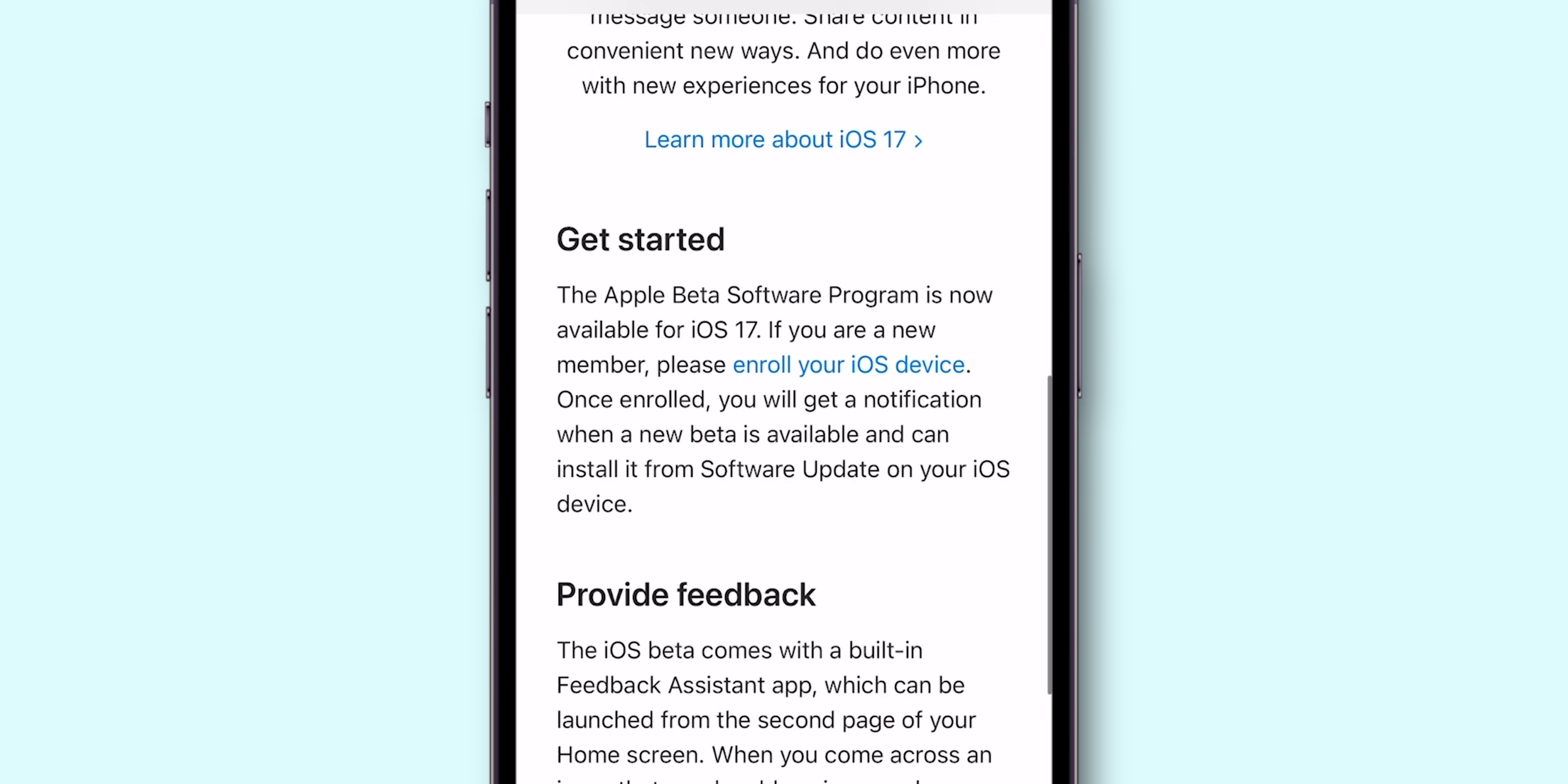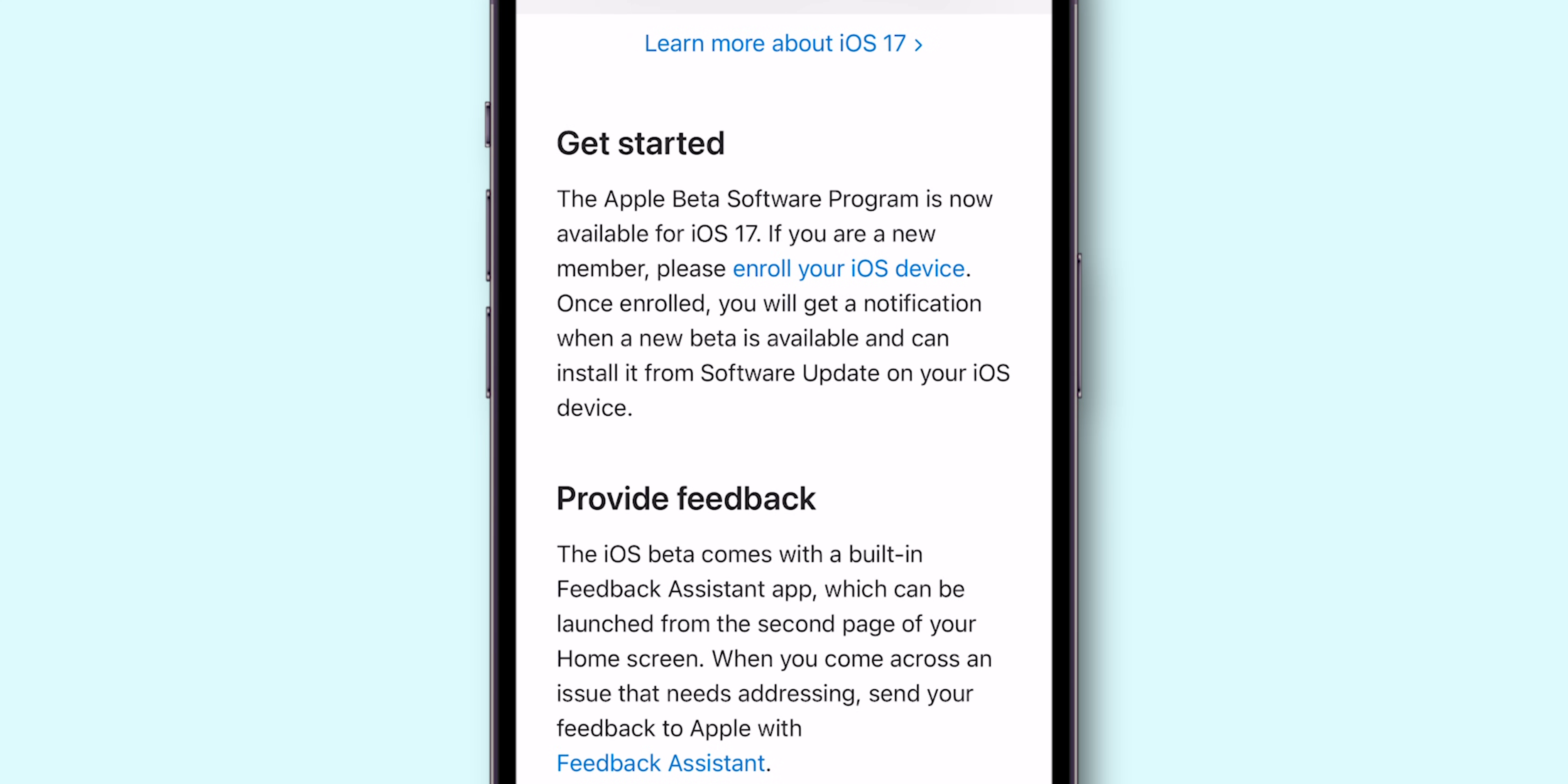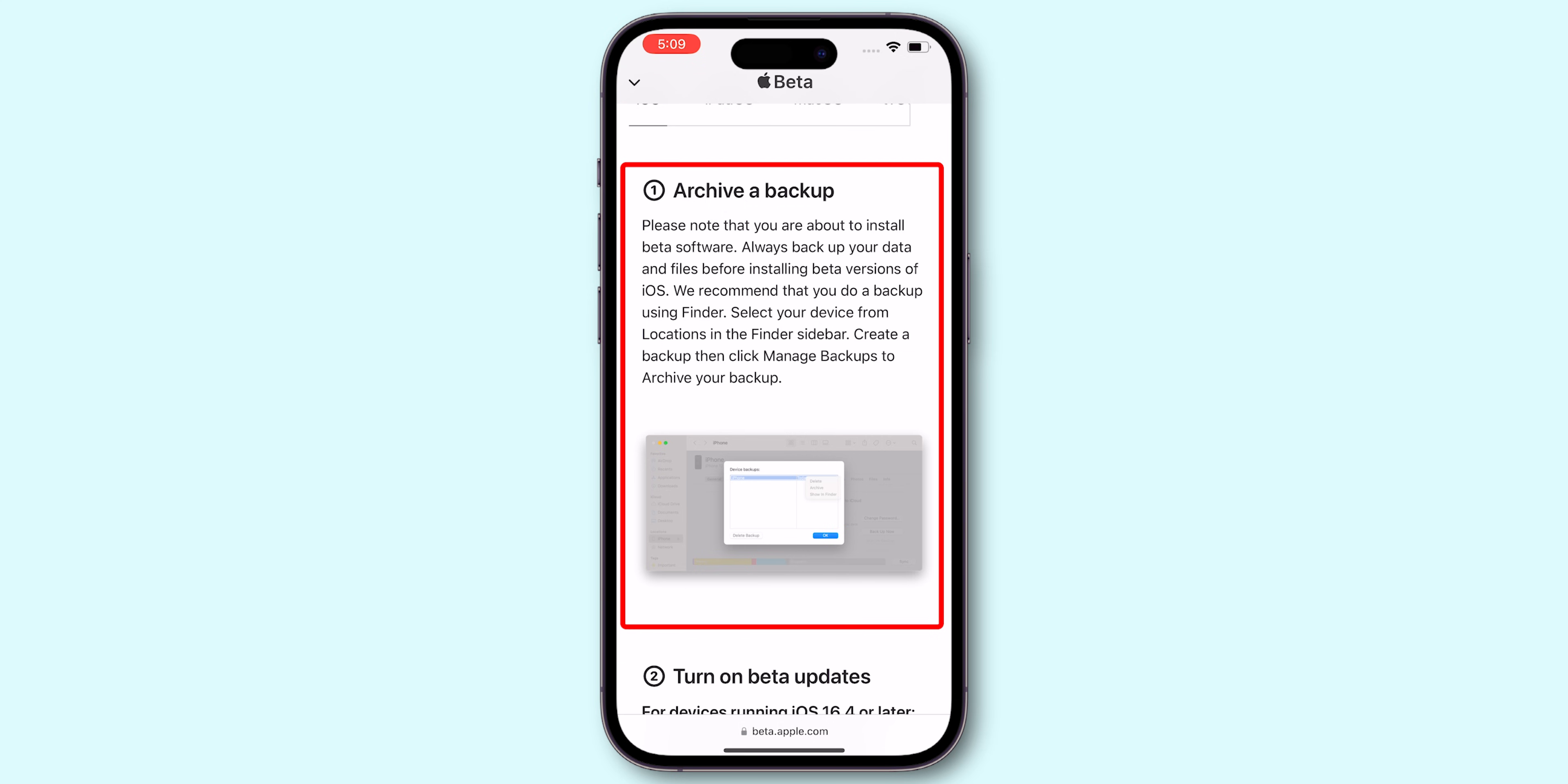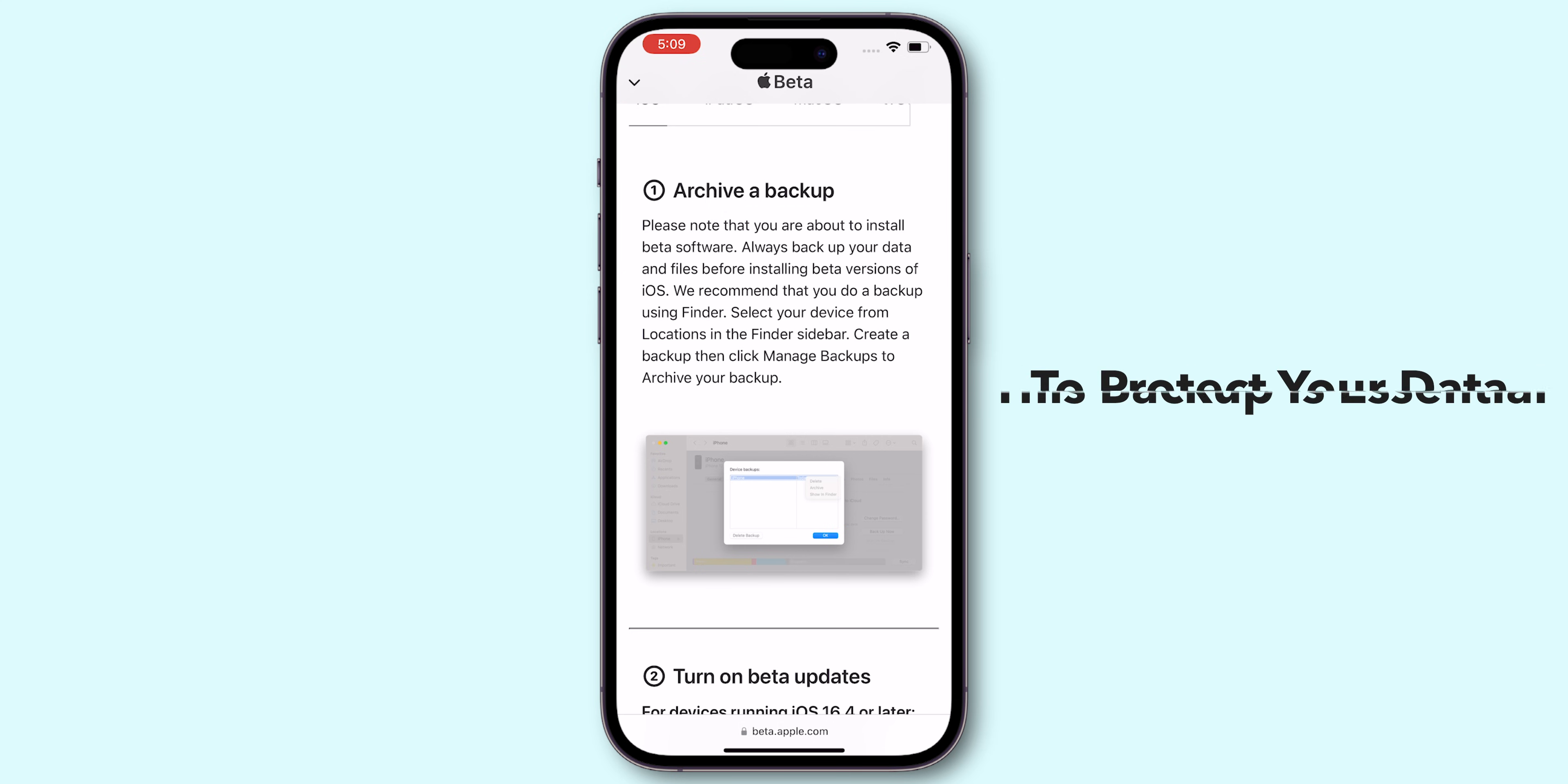Scroll and click on Enroll your iOS device. Ensure your device is backed up to iCloud or your Mac before downloading the Beta. This backup is essential to protect your data.